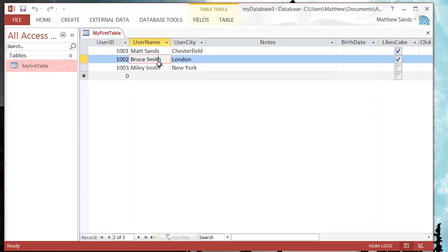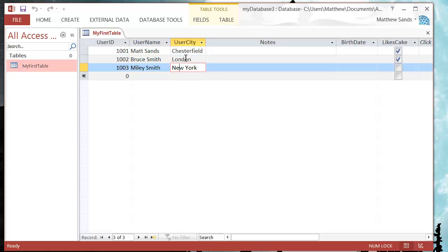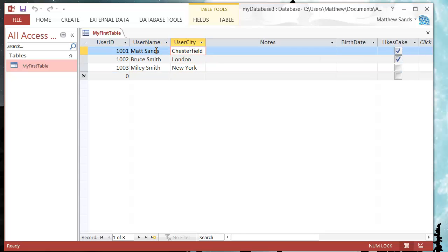It's also going to become useful because as you'll see in the next tutorial, we can start to link tables together and it can give us expandable tables.